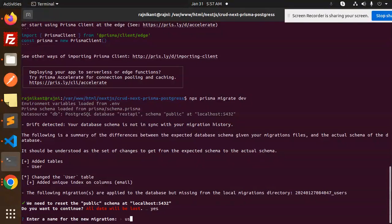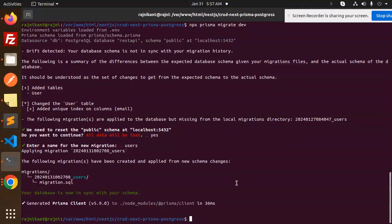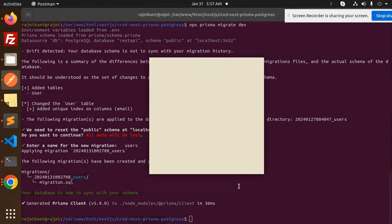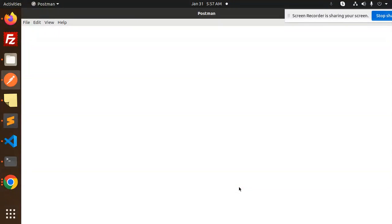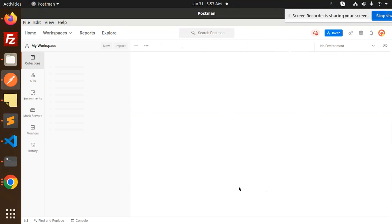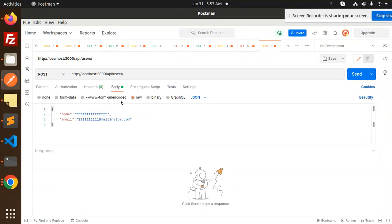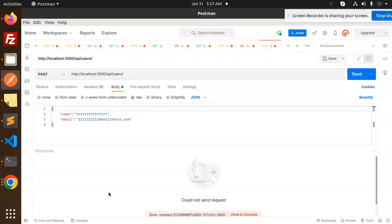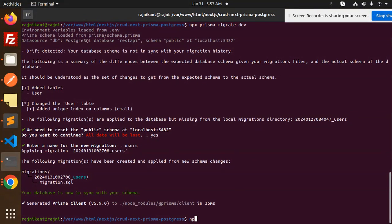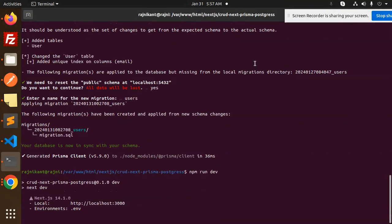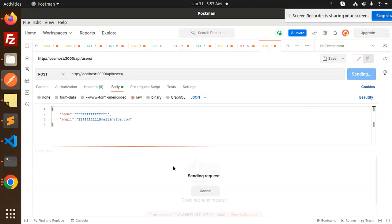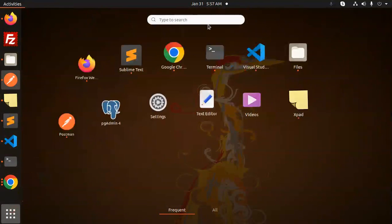The users table migration is done, which means the database connection is working. Let's go to Postman and test the APIs. Starting with the first POST request — we have the request body ready. We haven't run the server yet, so let's run npm run dev. Now let's try to send the POST request — the record is added.